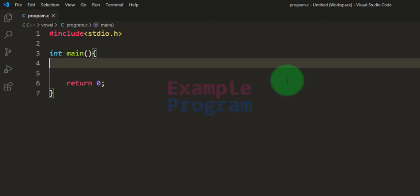Welcome to example program. In this video we will see how we can write a simple C program to check whether the alphabet entered by the user is a vowel or a consonant.